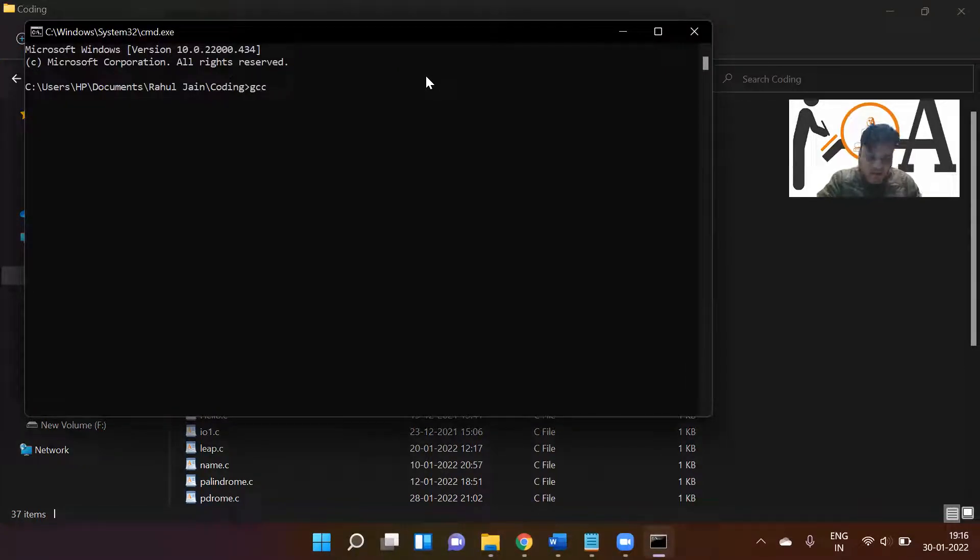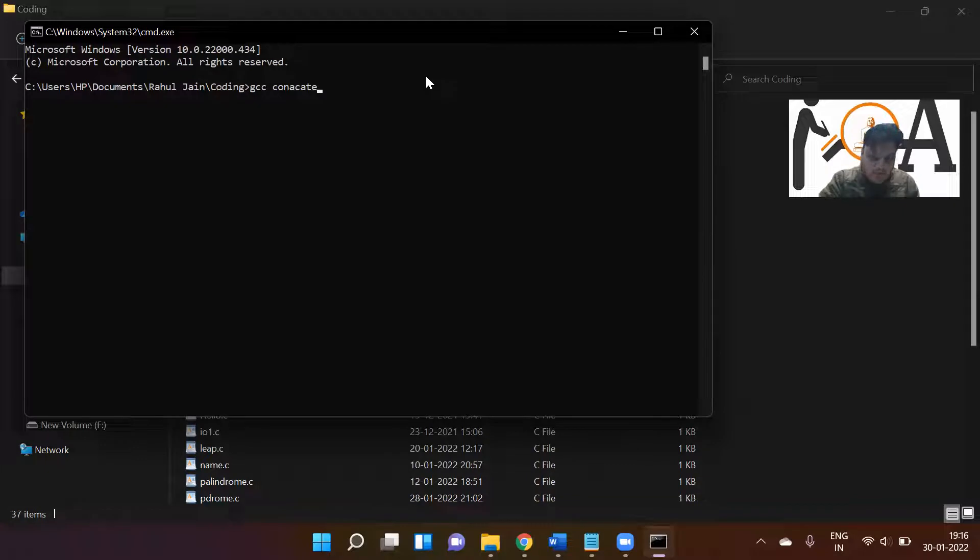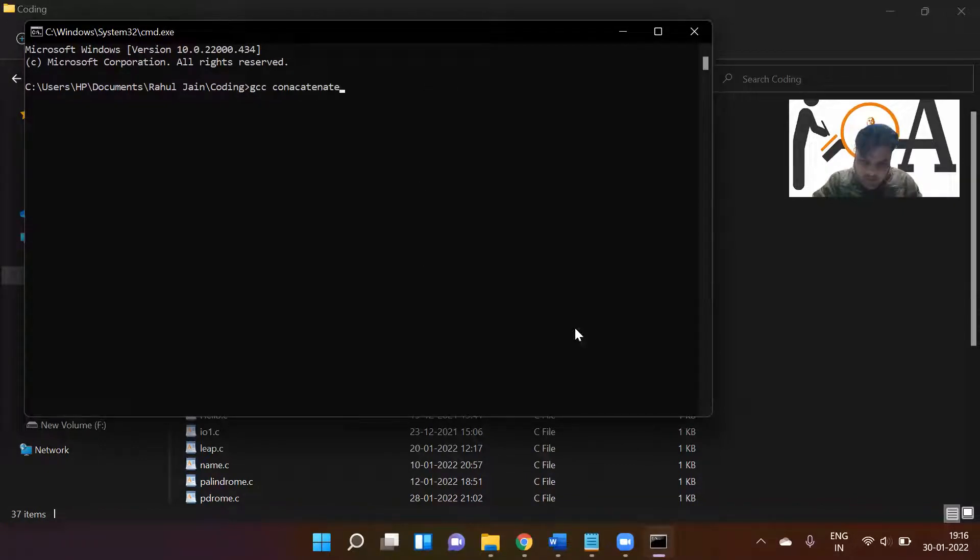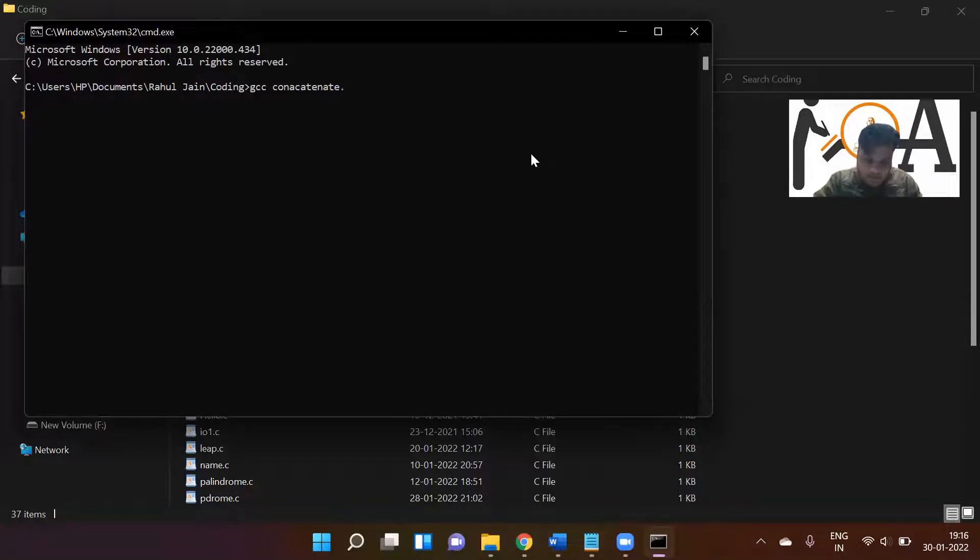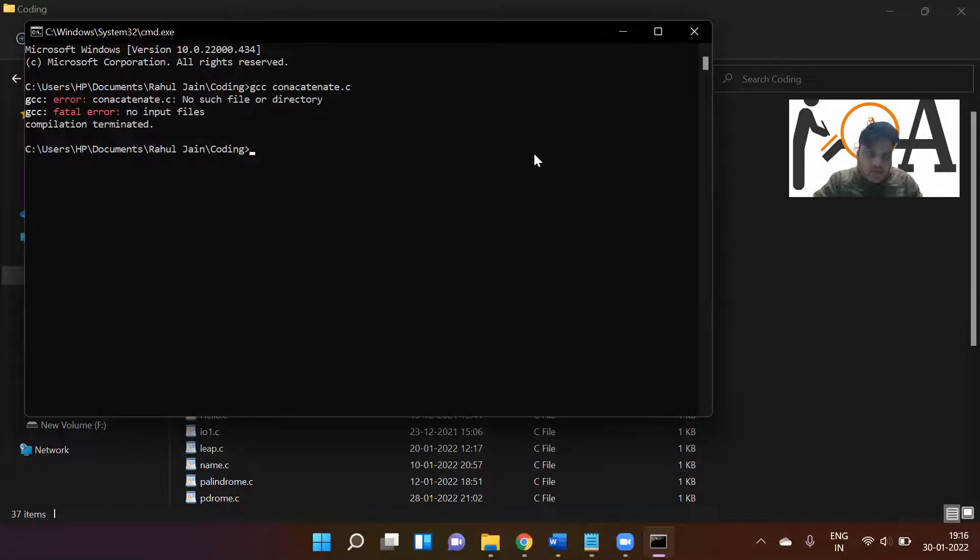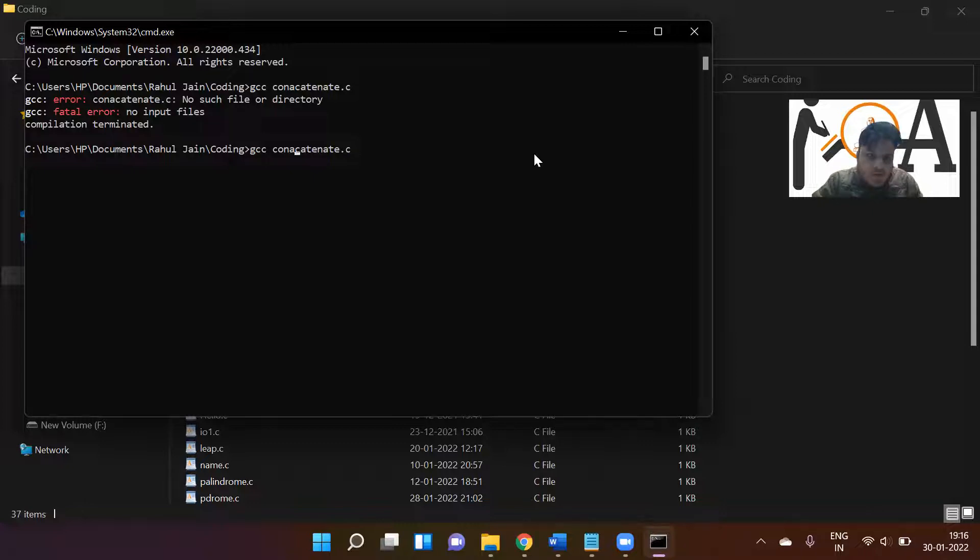Let me run the file. The name is concatenation. Let me check the file name so we can run it. Concatenate.c, it's compiling, a is the executable file.